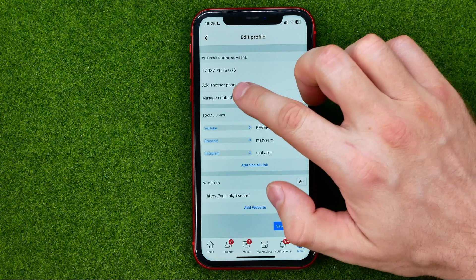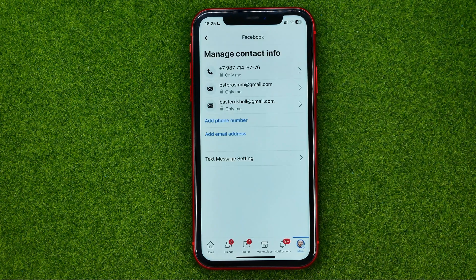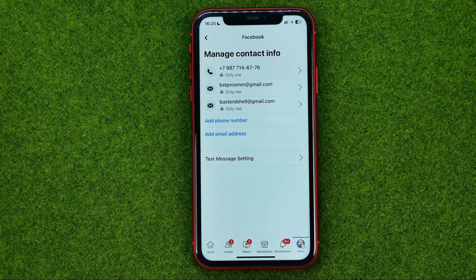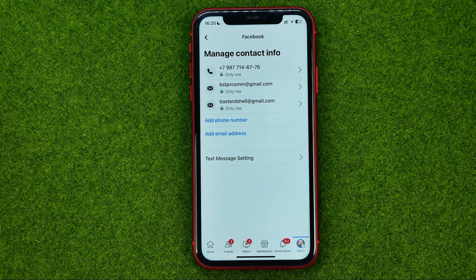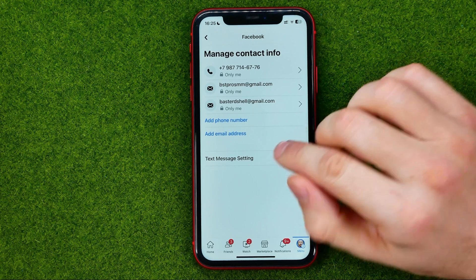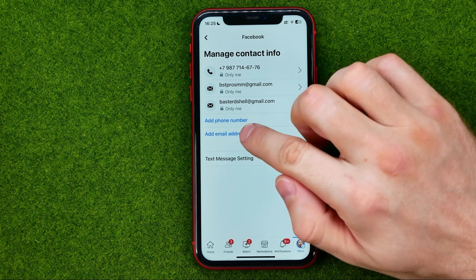Select Manage Contact Info — that will show you all of your phone numbers and emails. To add another email, tap Add Email Address right there in the Contact Info section.